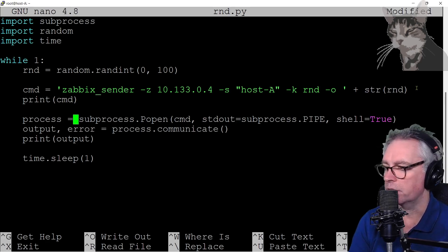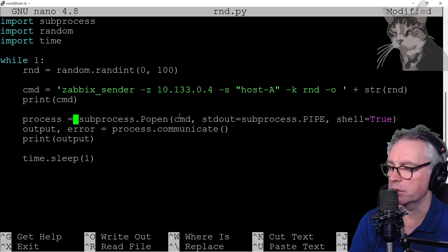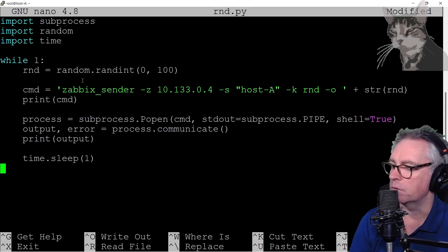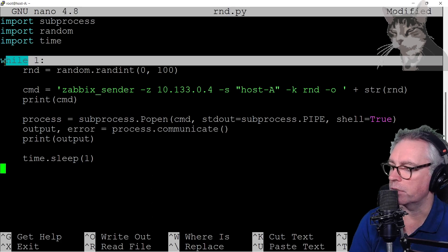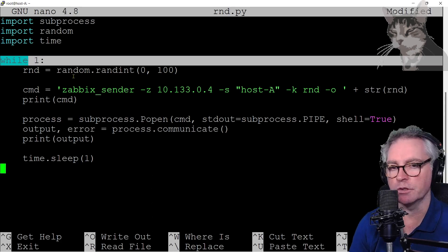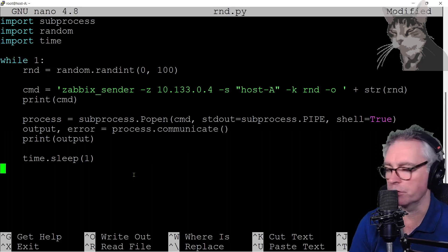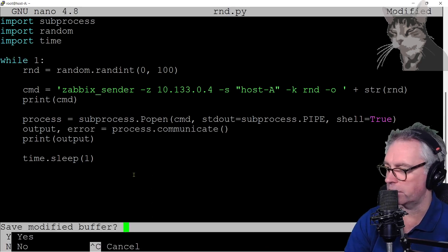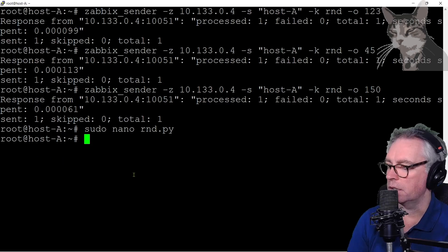I'm printing the command to the screen then I'm executing that command using the way you do that using Python subprocess process open. And then I just sleep for one second. The while loop there means just continue forever while this program is running. So ctrl x to save yes.